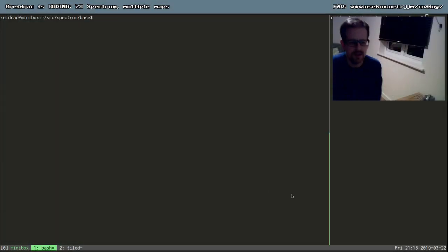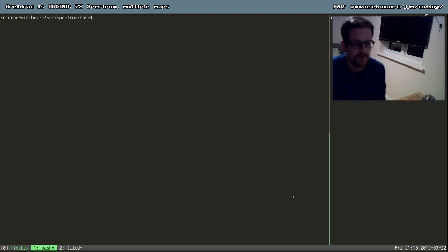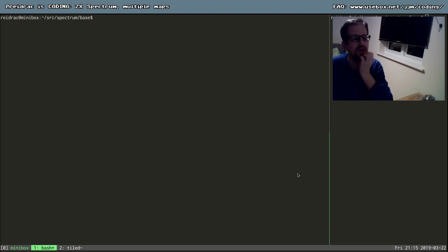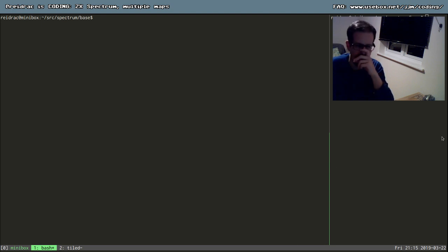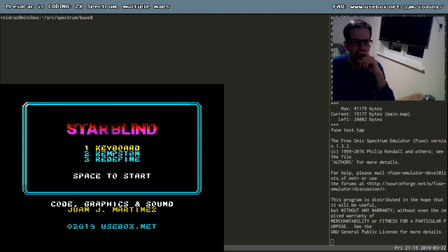Hi there. This session is probably going to be a little bit short. What I want to do is continue with Start Blind, which is my current specky project.